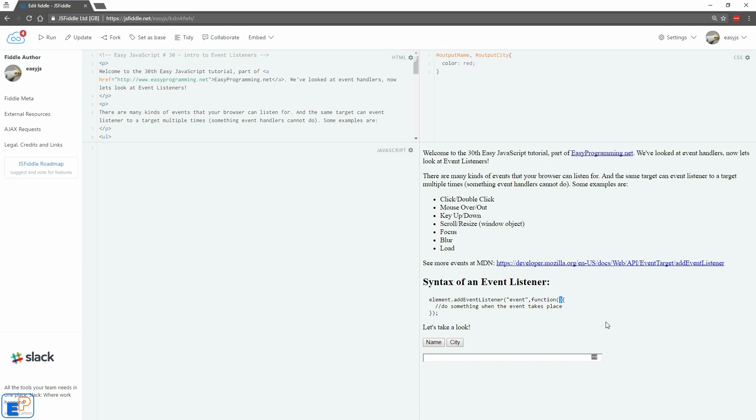Most of the time it's an anonymous function, but you can always pass in parameters or even the event itself. And inside curly braces, you do something when that event takes place.